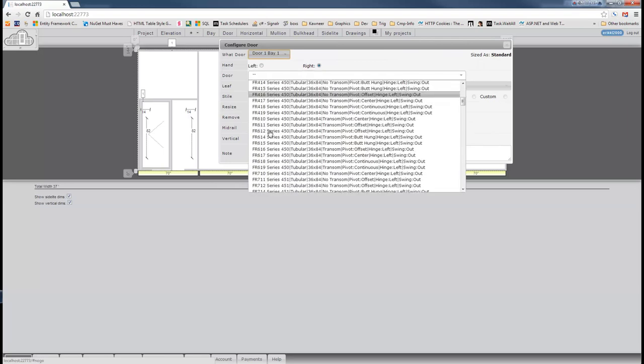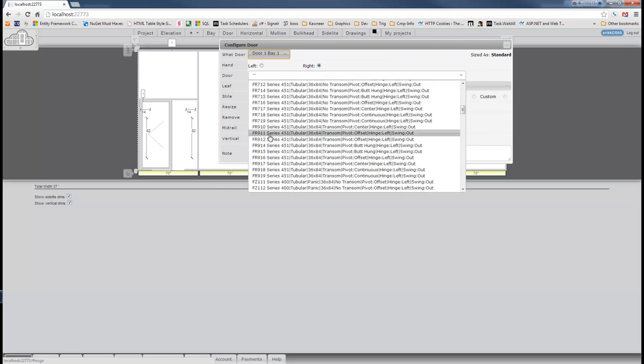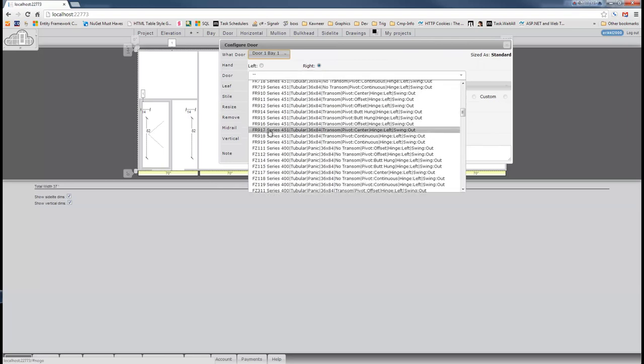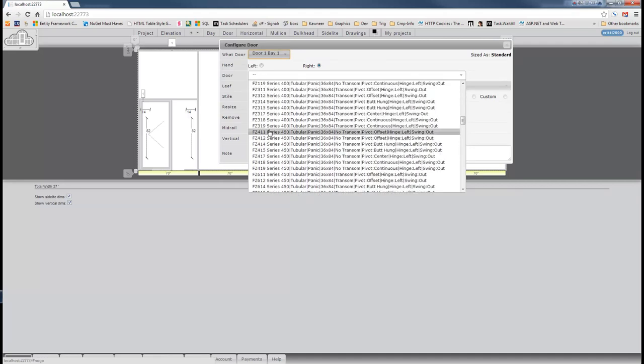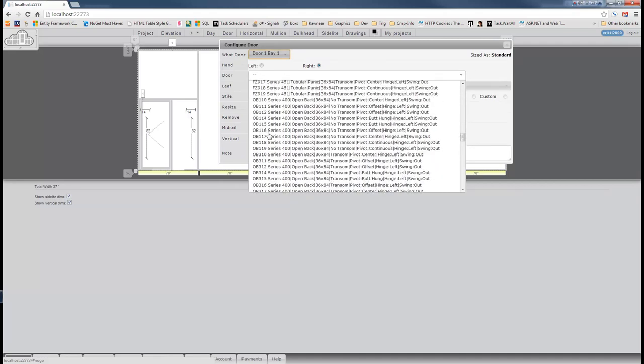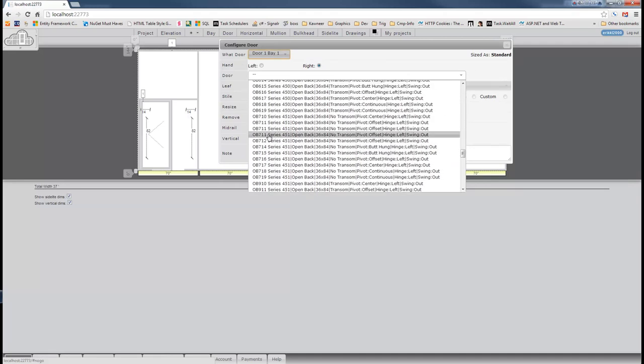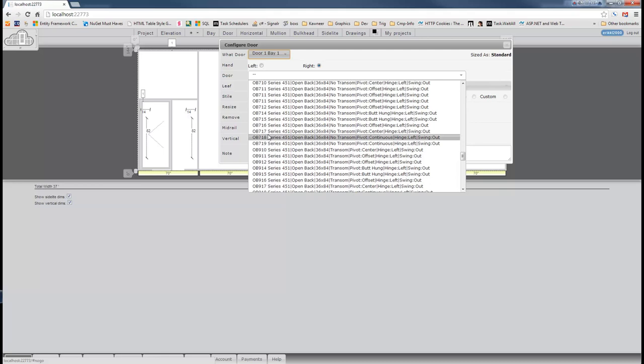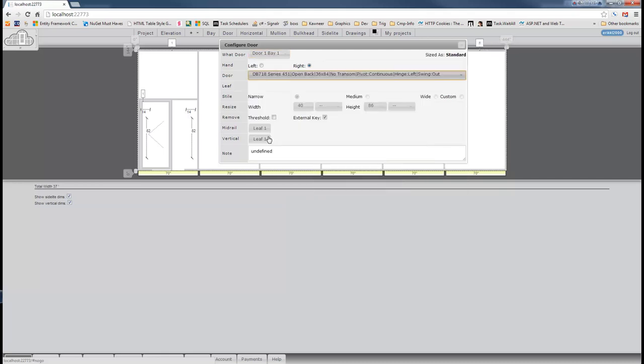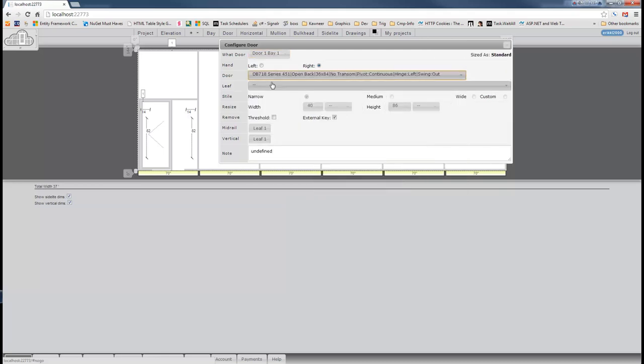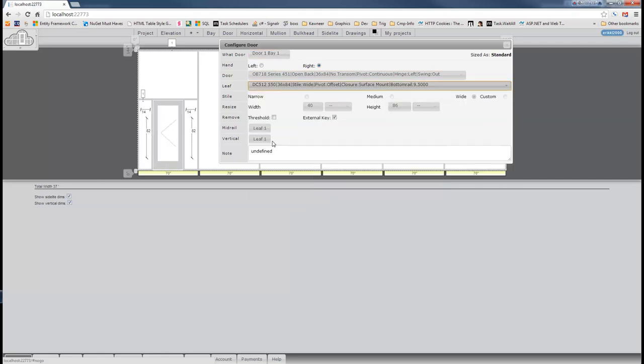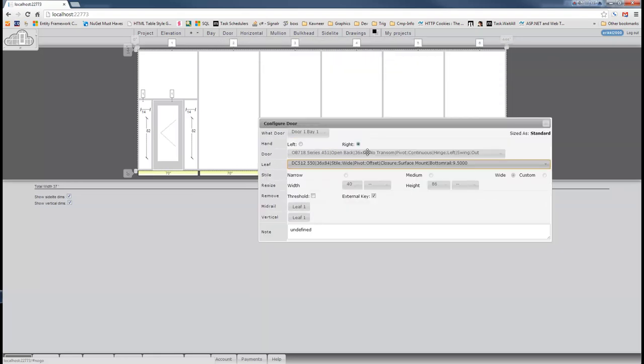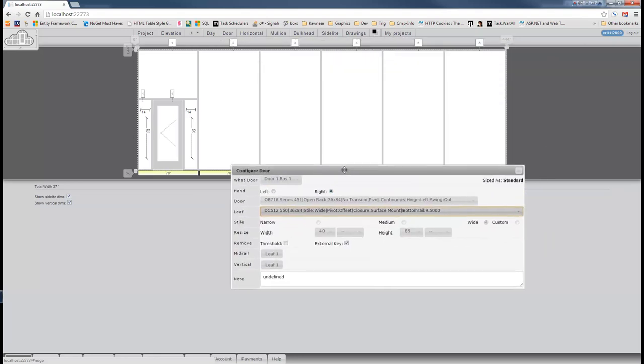Let's first choose a door framing system with no transom. So we'll do 451 with no transom, okay? And in order for everything to sync, you have to choose a leaf. So we'll just randomly choose a leaf there. So at this point, we have a door that's a non-transom frame.